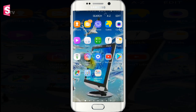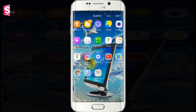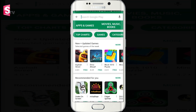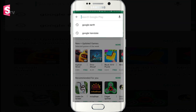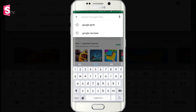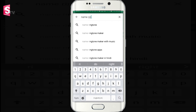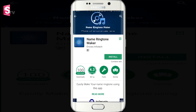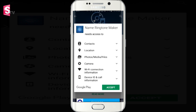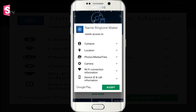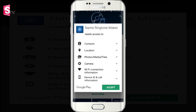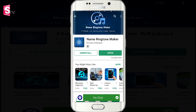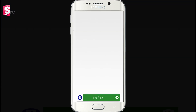First, install the name ringtone maker app. You can find the link in the description of this app. Open the app.